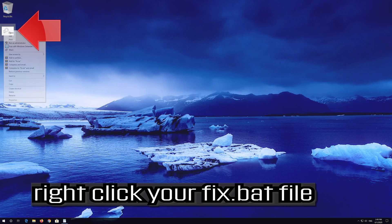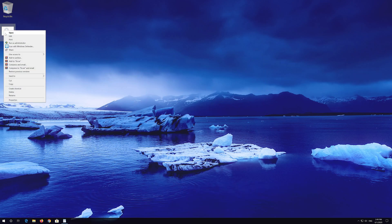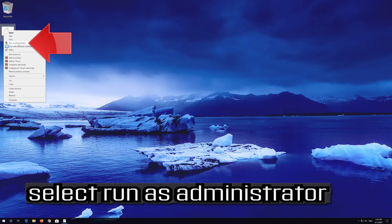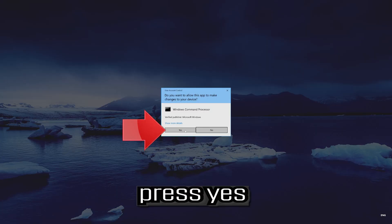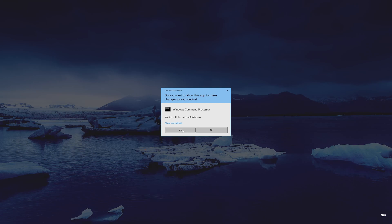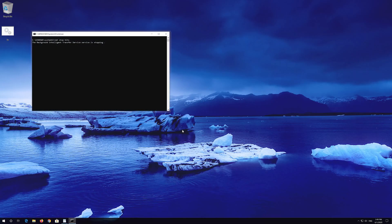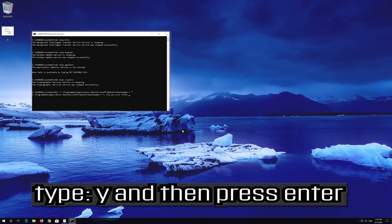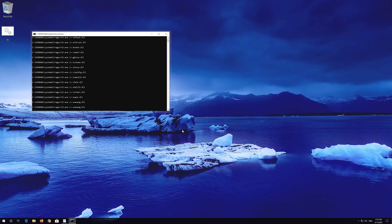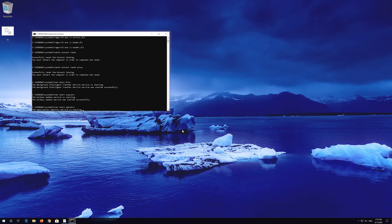Right-click your fix.bat file. Select Run as administrator. Press Yes. Type y and then press Enter. Type y and then press Enter. Type y and then press Enter.